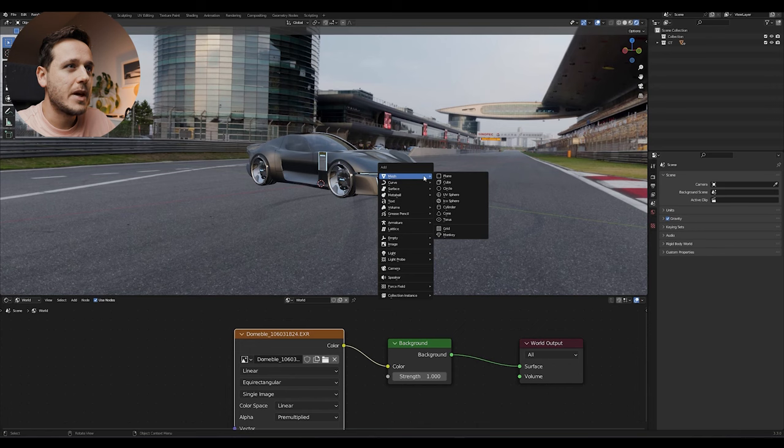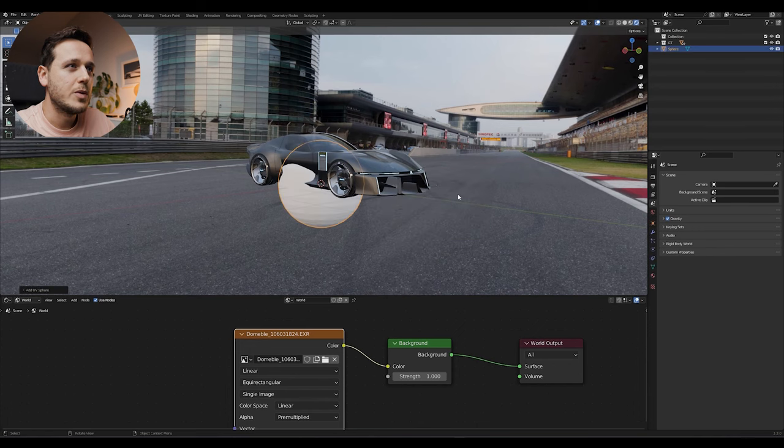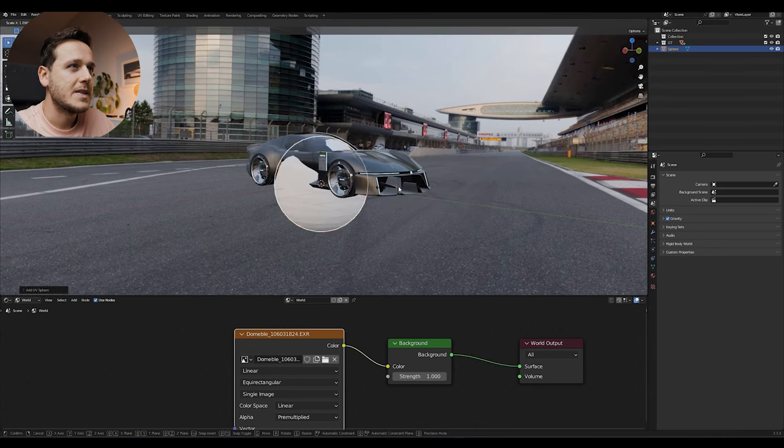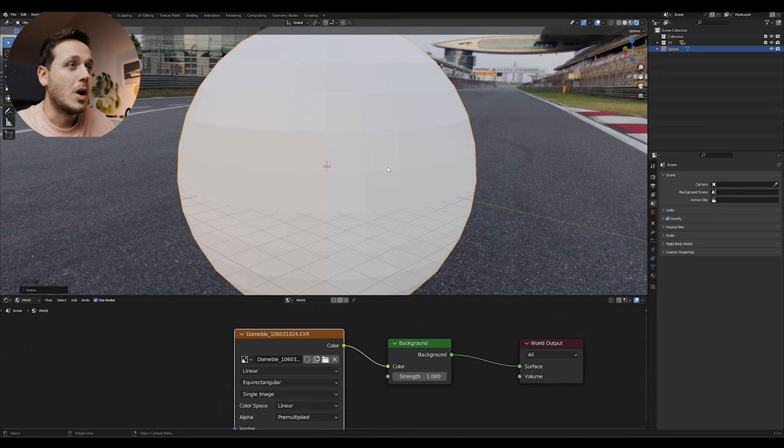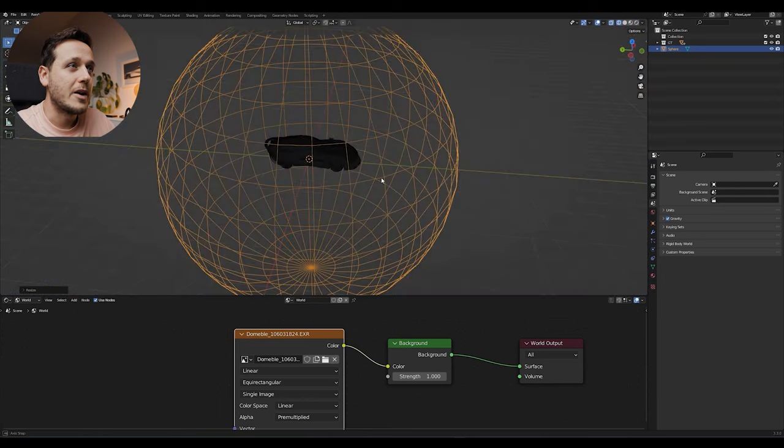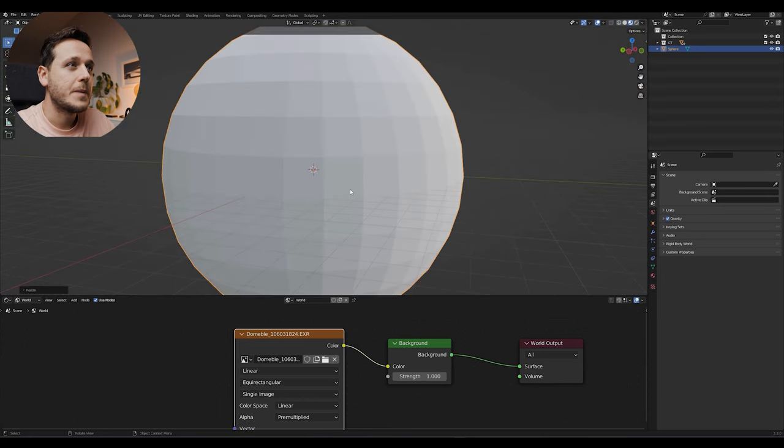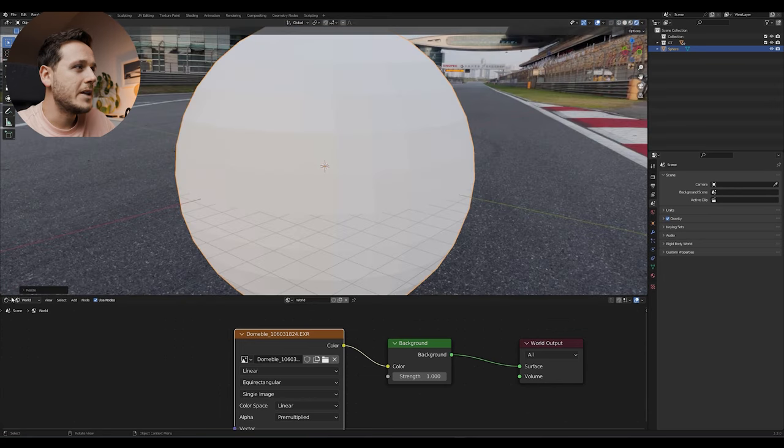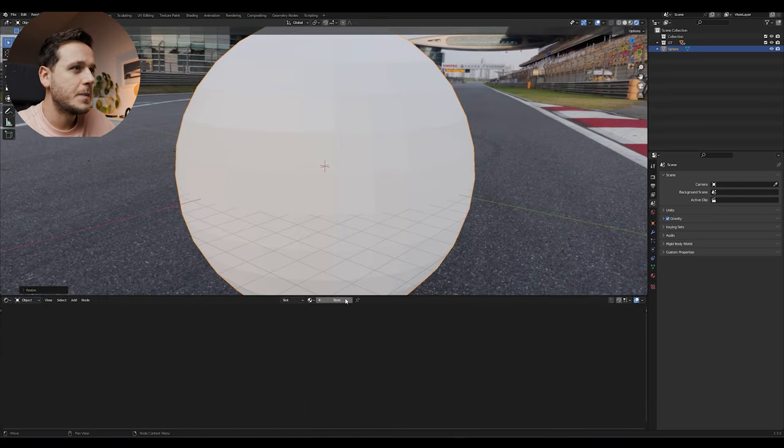So the next thing we're going to do is we're going to add a sphere to this scene, UV Sphere, scale it up, something like that. So our car is inside of this sphere and I'm going to add a new material to this object.